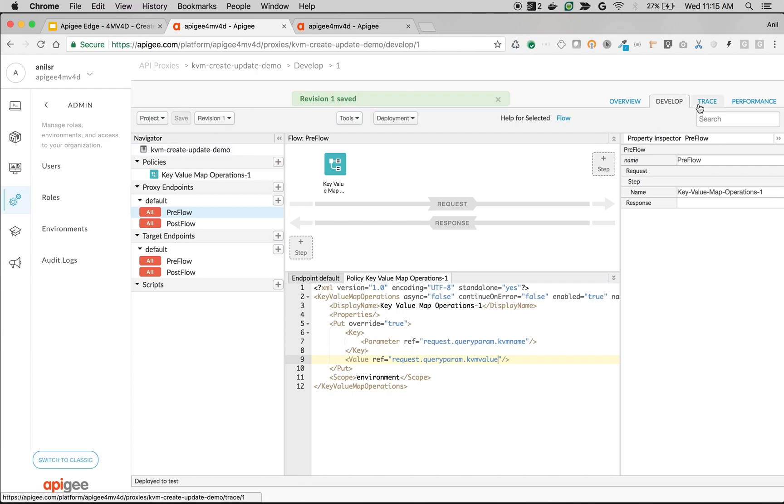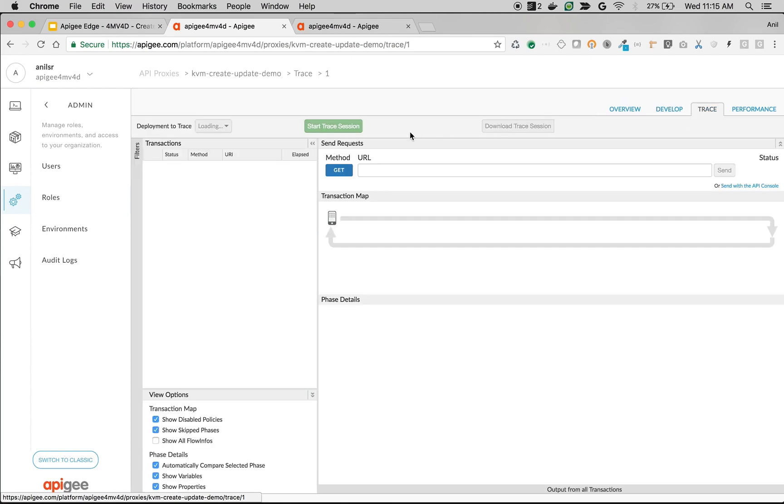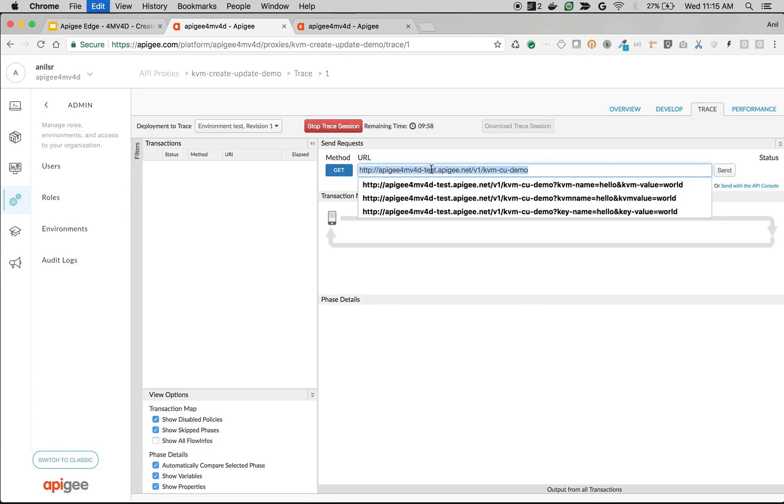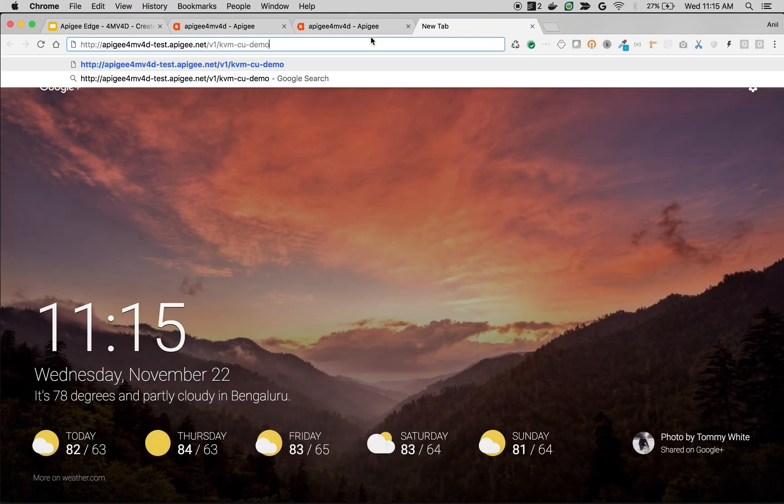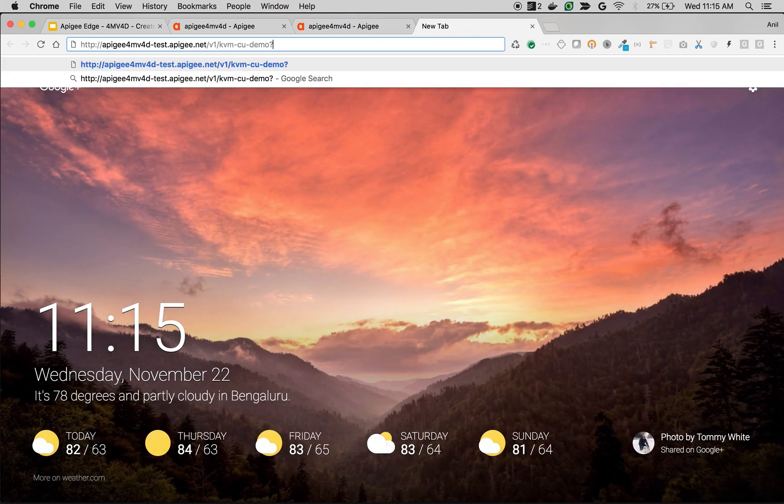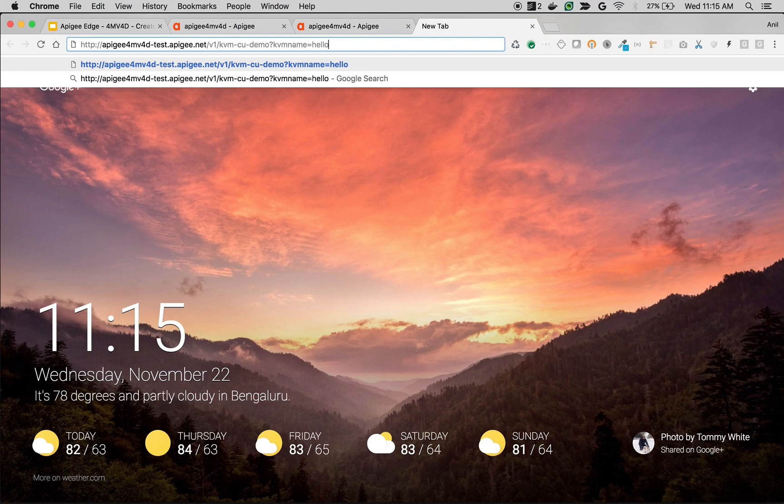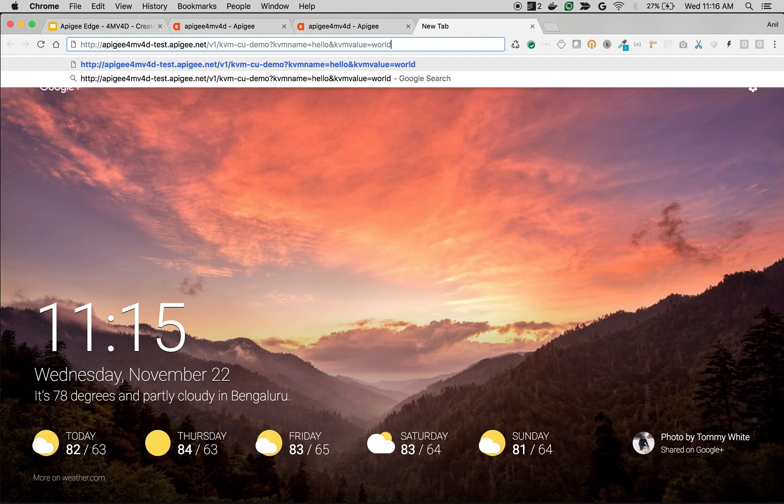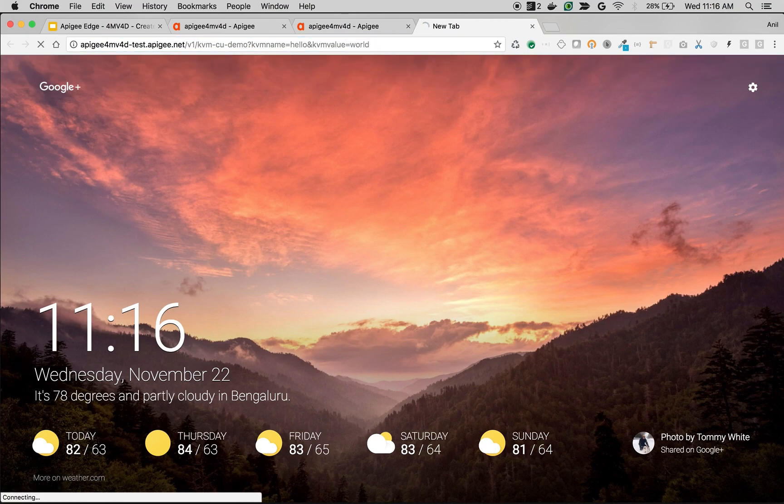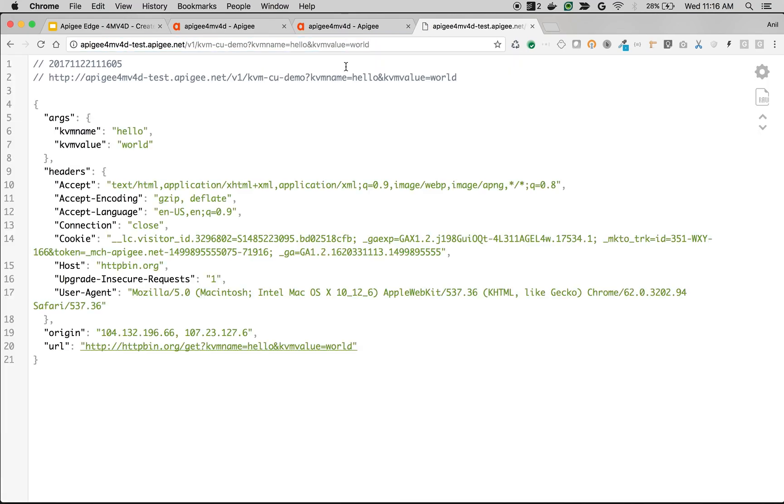Go to trace. Click on start trace session. Let's make an API call. So I am going to make an API call with question mark kvm_name equals hello and kvm_value equals world. So we should see a new key-value map entry with this particular name hello and value world once the API executes properly. Let's make the API call.